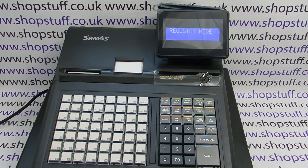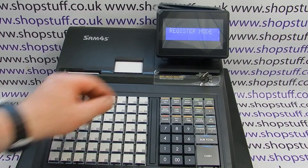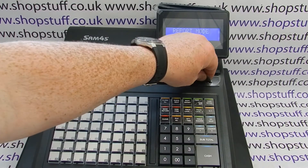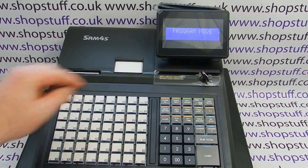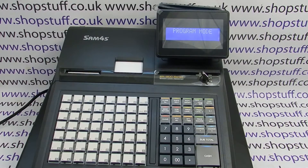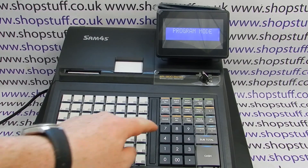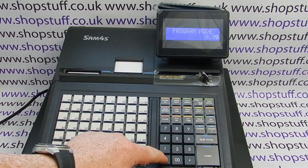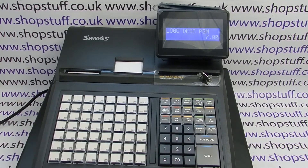Video tutorial of how to set the receipt header message on the SAM4S ER-945 cash register. First step is to turn the metal key round to the PGM position and then type in 700 and press subtotal. This takes us into the logo descriptor programming.